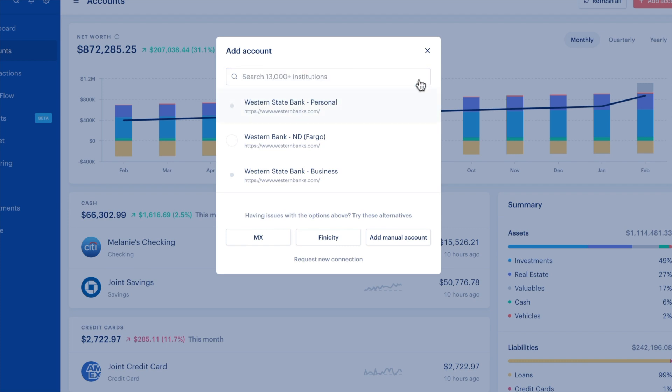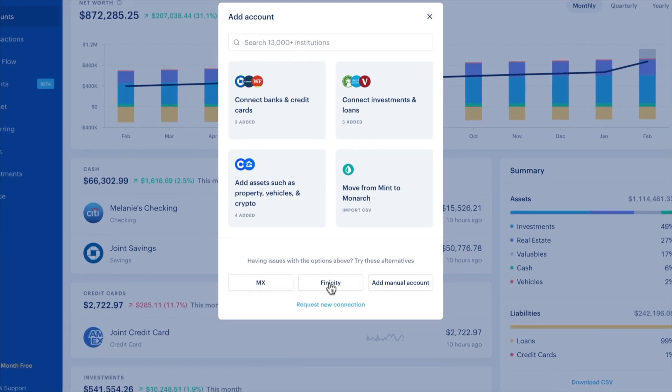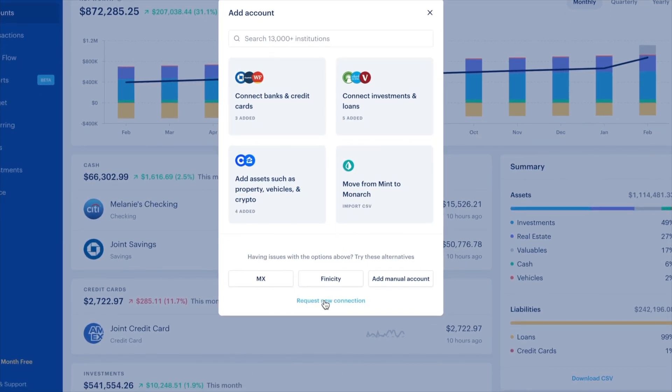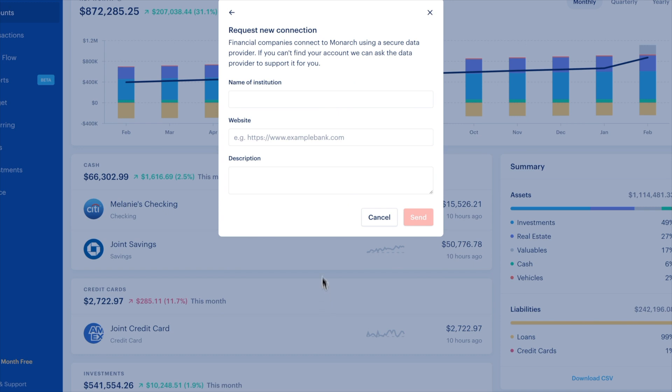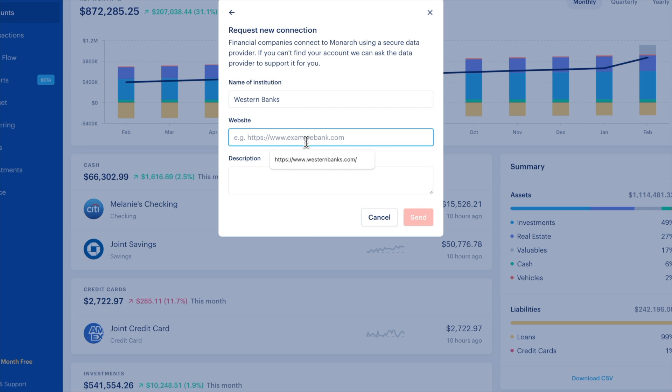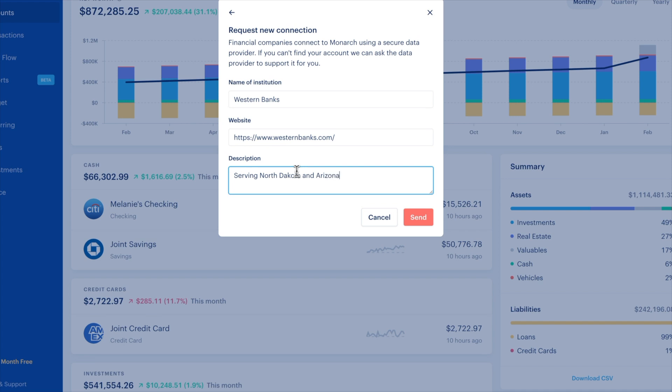If that doesn't work, let us know if you can't find your bank by submitting a request when attempting to connect your account. We always try to inform our data providers which banks our users need. We will try our hardest, but we cannot guarantee a requested bank will be added to the supported list by our data providers.